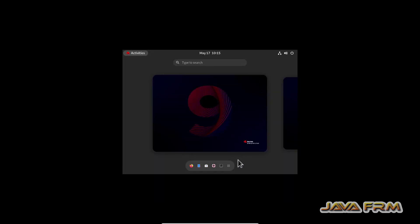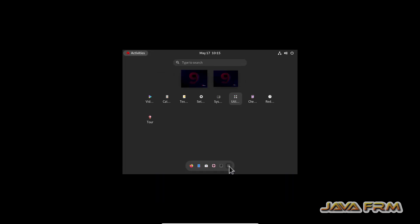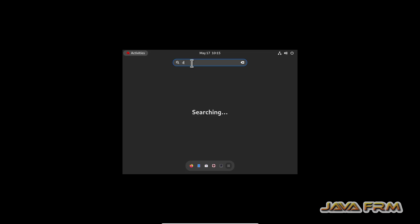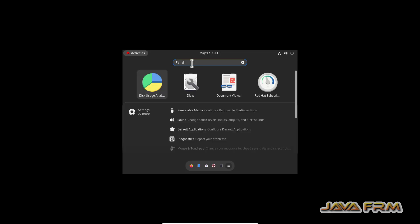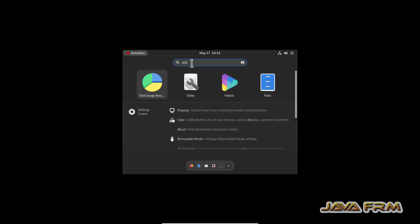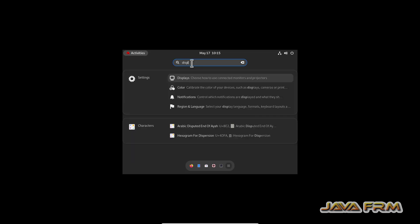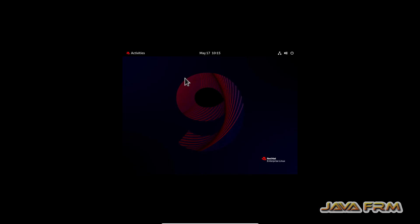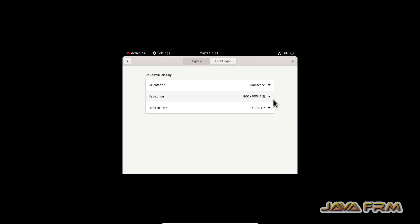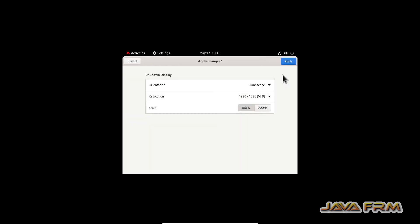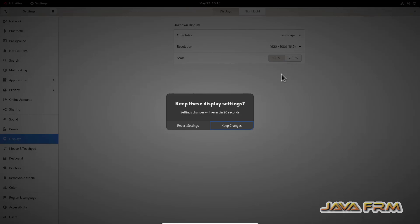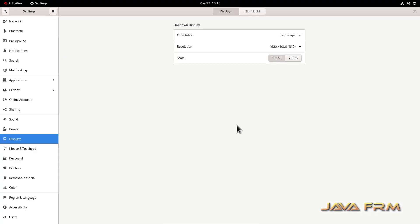So Red Hat 9.2 virtual machine is installed. Now what I am going to do, I am going to adjust the display size.